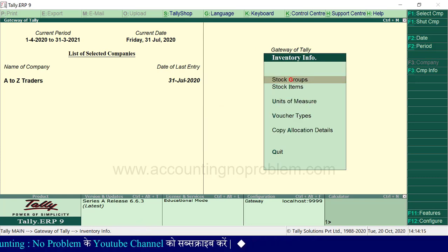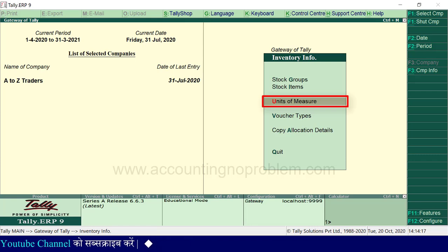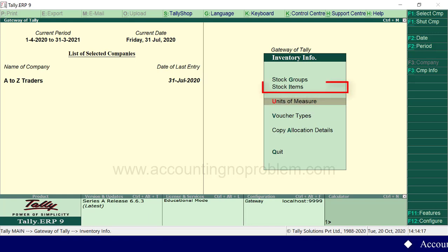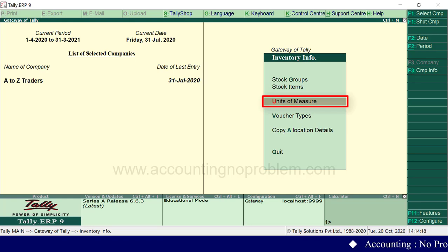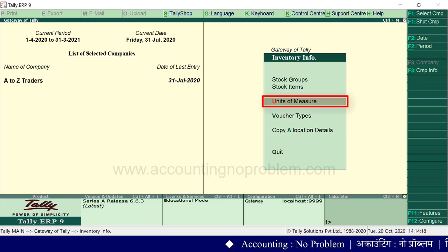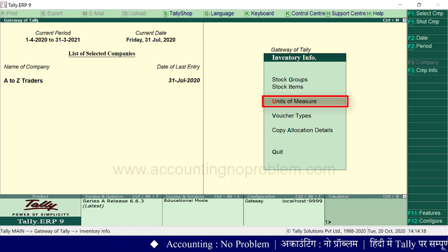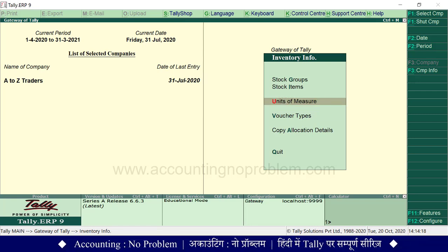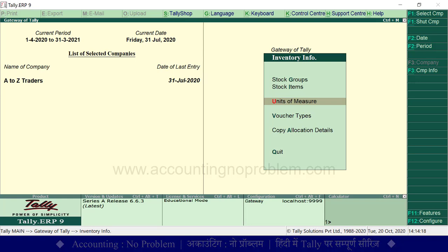Stock groups के बाद units of measurement को समझना होगा क्योंकि जब Tally में कोई भी stock item बनाया जाता है तो उस stock item को मापने की जो भी इकाई हो वो जोड़ना जरूरी होती है, तभी उस stock item का सही उपयोग किया जा सकता है। Stock items बनाने से पहले units of measure option की सहायता से unit बनानी होगी जो हम अगली वीडियो में बताएंगे। उसके बाद stock items के create, display और alter options समझाएंगे।